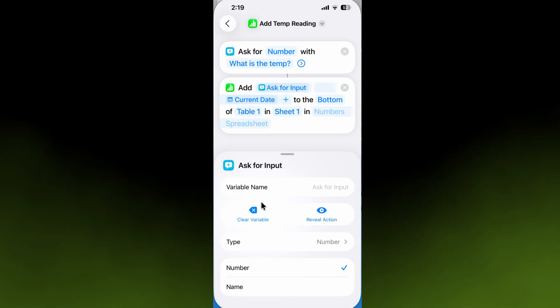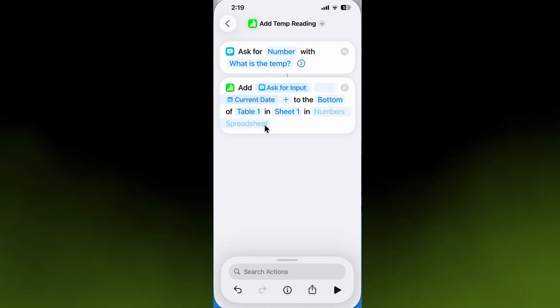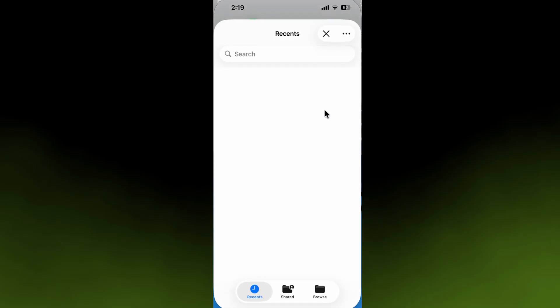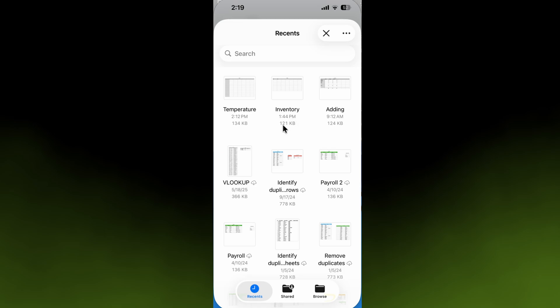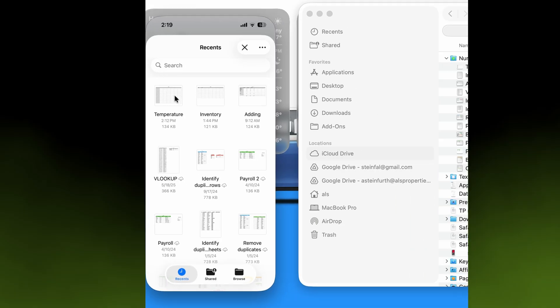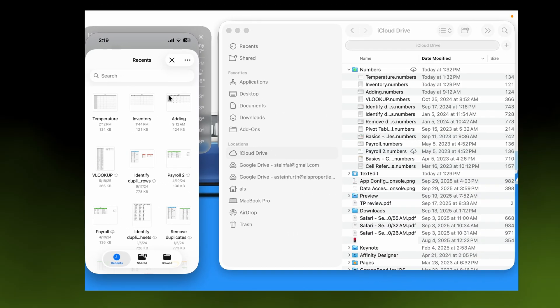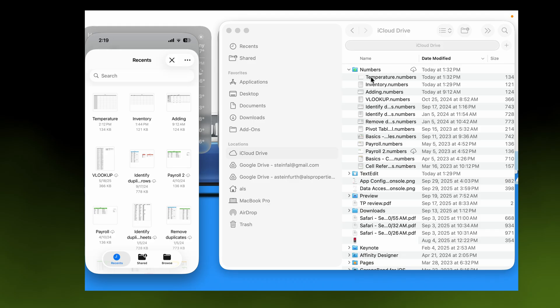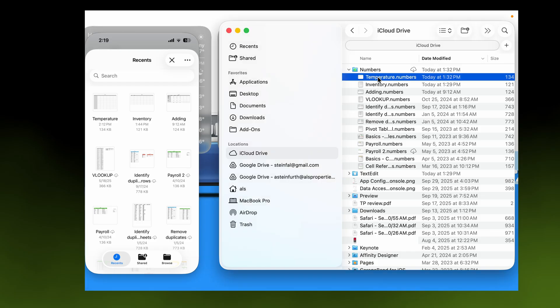It's pre-filled with 'number spreadsheet,' now we just need to tell it which spreadsheet. When I clicked on that, it brought up my iCloud Drive. I have my Mac here to the right just to show you this. When I look at my iCloud Drive, there's a section called Numbers that's automatically created when you start using the Numbers app. This is all the spreadsheets I have, and this is the one we created at the beginning of this video called Temperature.